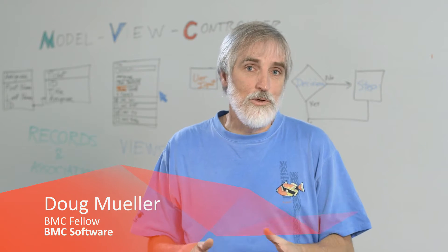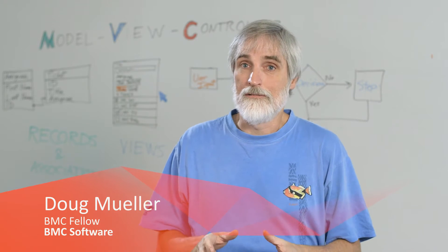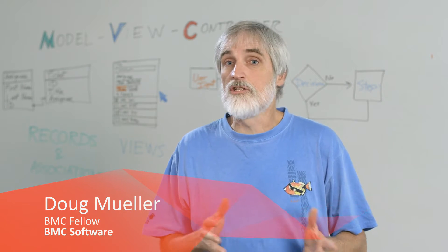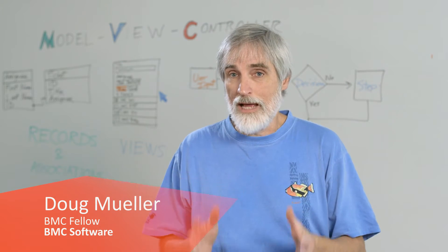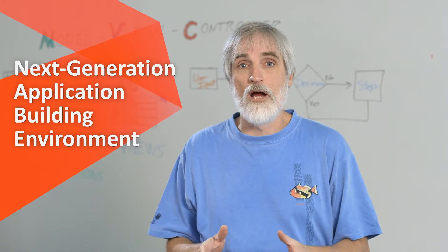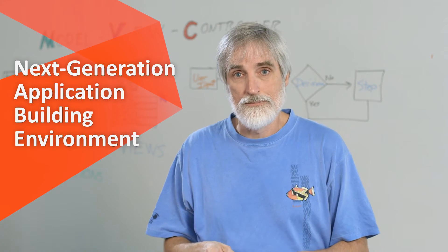Hi, I'm Doug Mueller, a BMC Fellow. I'm here to show you around Innovation Studio, the next-generation application building environment from BMC.